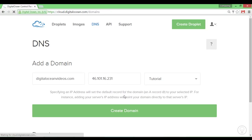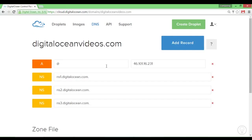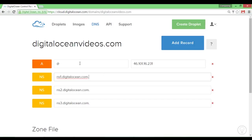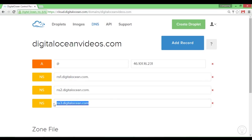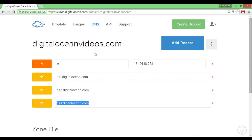Once that is done you'll have your DigitalOcean domain name set up. After that you'll have to go into your domain registrar and change the name servers to the ones provided, so that you can actually point your domain to your web address. That's all for today — don't forget to rate, comment, and subscribe.